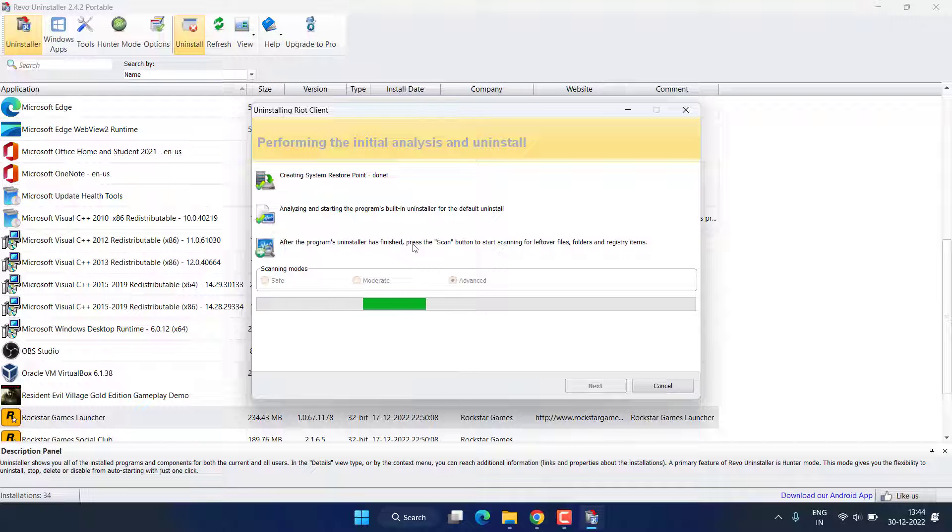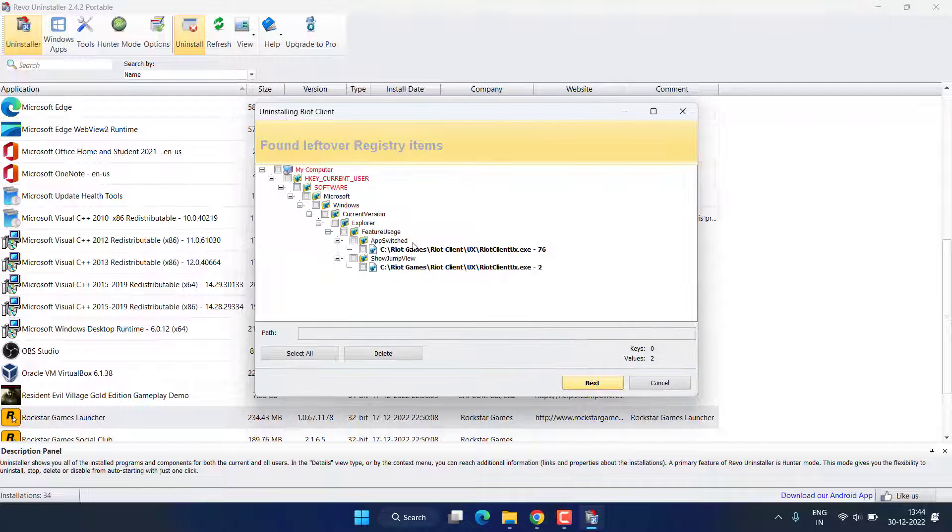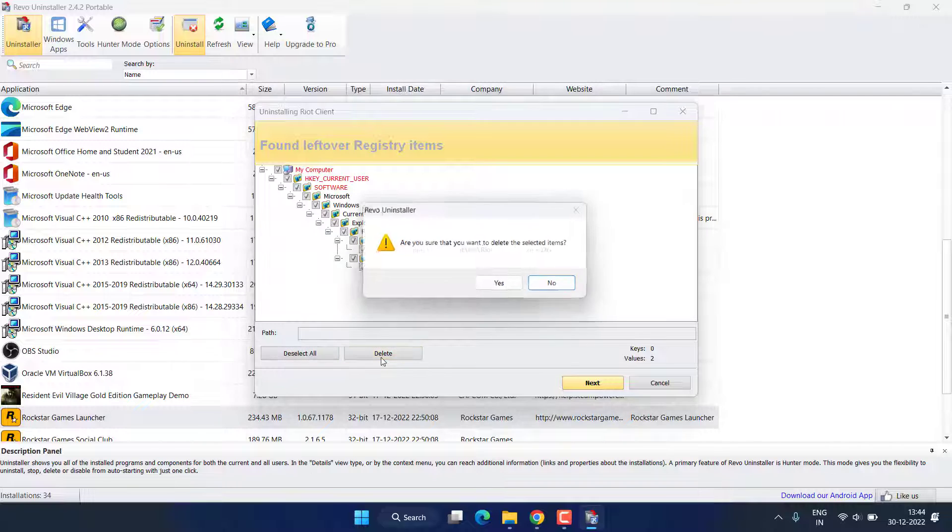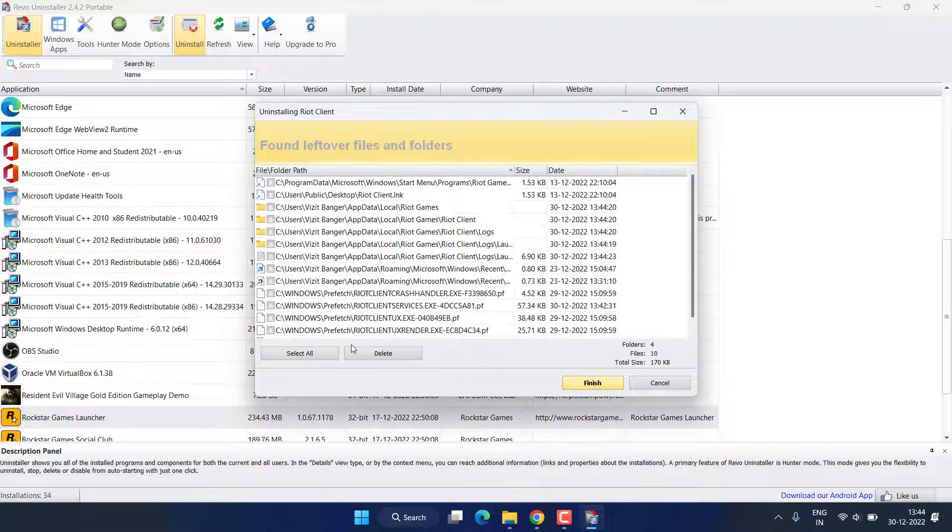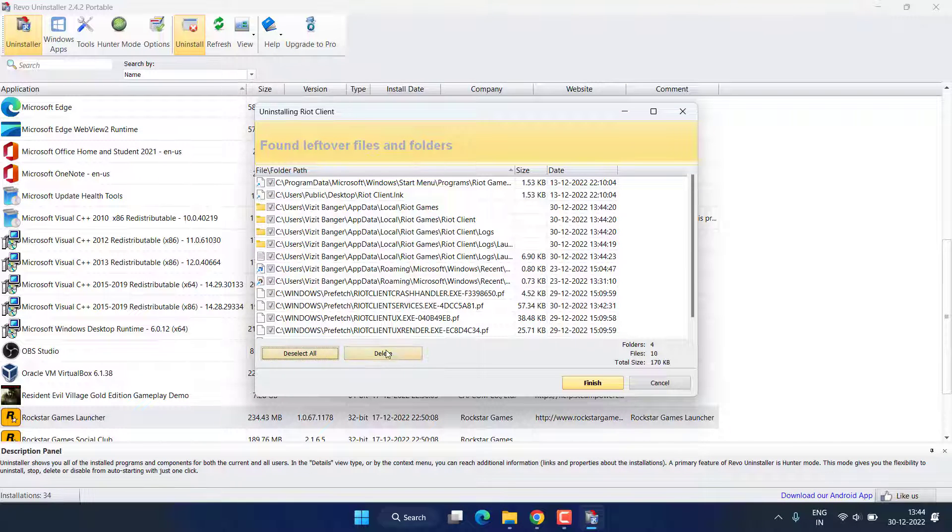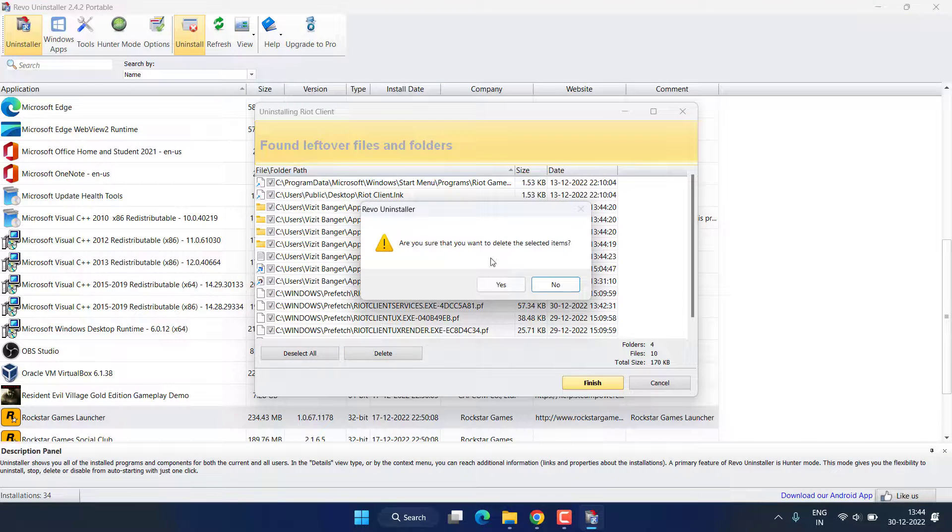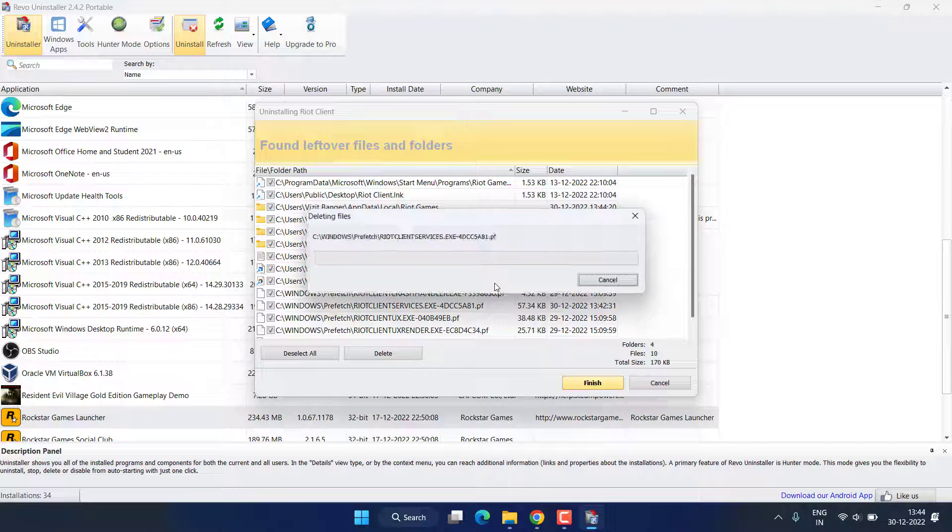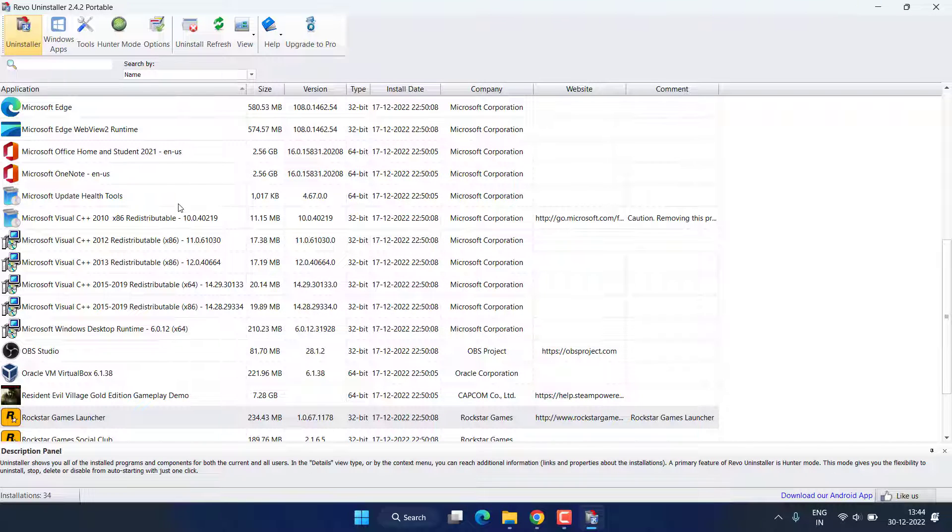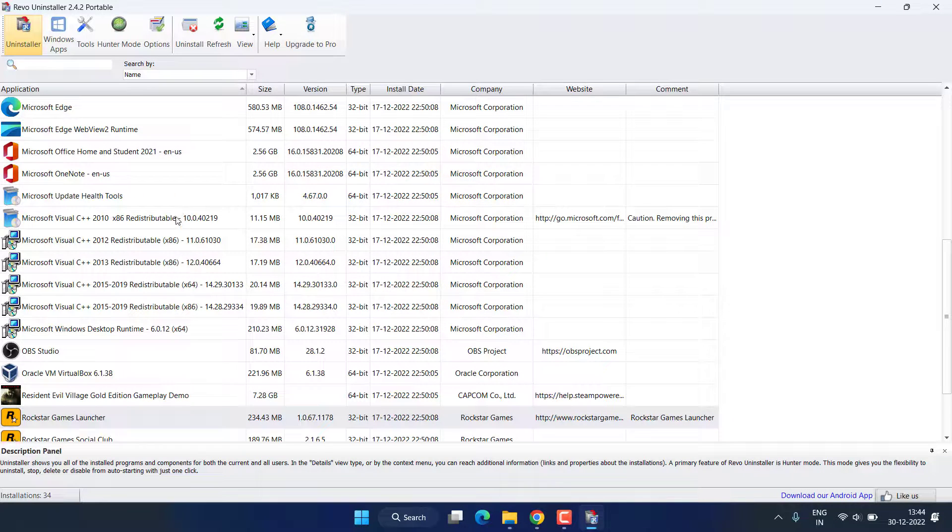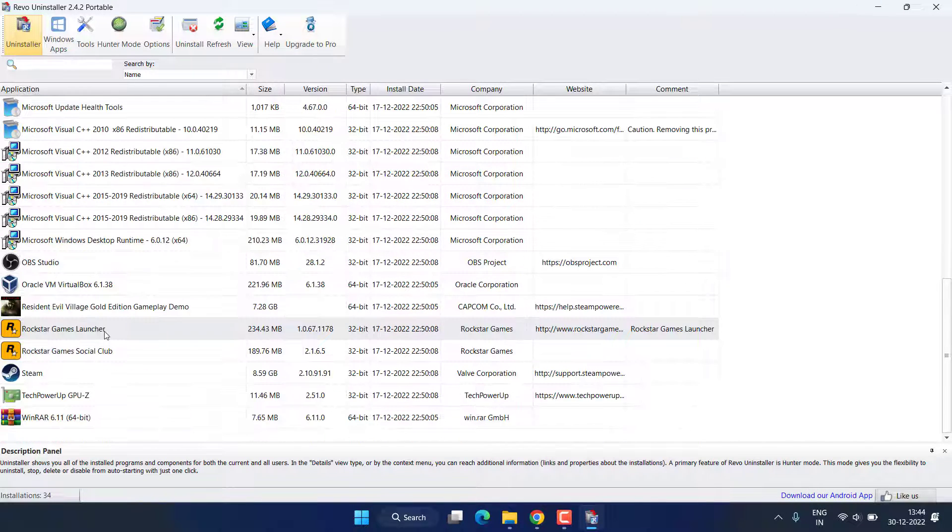Again Select All and hit the Delete button. Again Select All and Delete to completely remove all the files of Valorant as well as Riot Client.